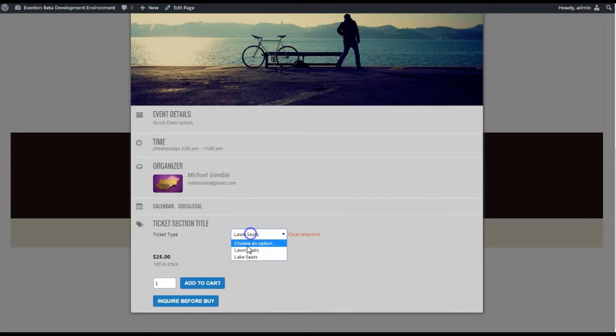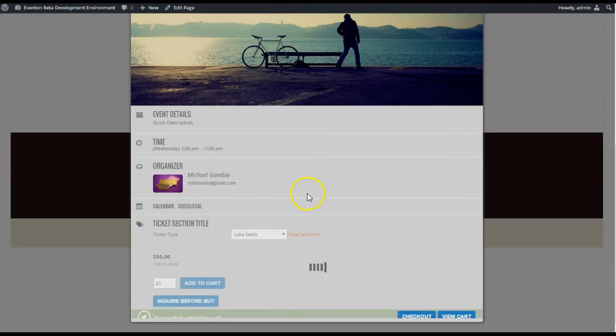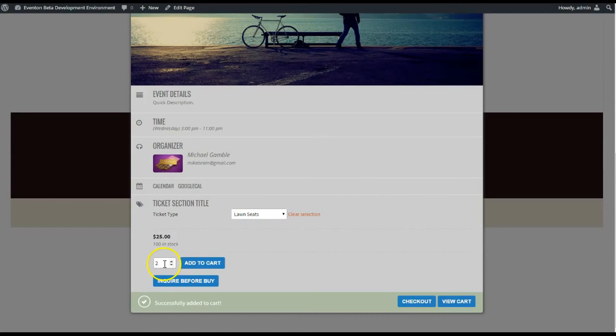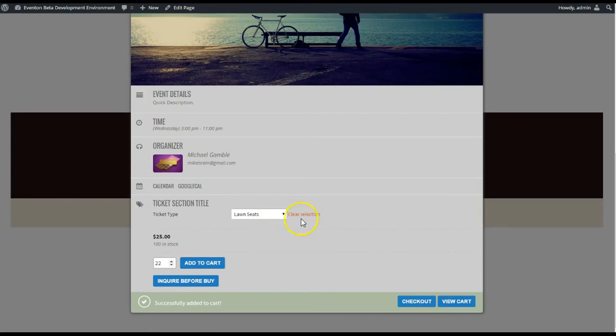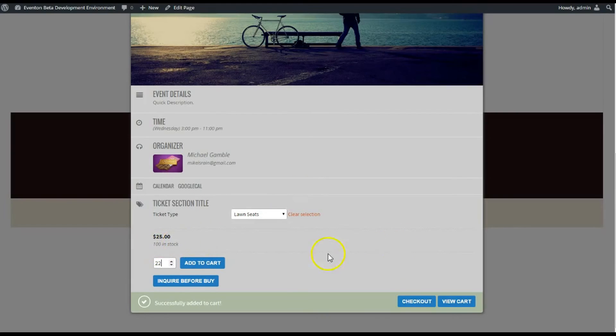So let's go with the Lake Seats. I'm gonna add 20 of those, add those to the cart. And then the Lawn Seats, I'm gonna get 22. These are not differentiated in the stock if you do not manage the stock separately in the back end of WooCommerce.